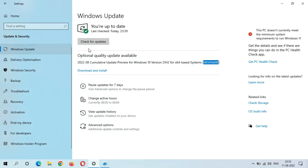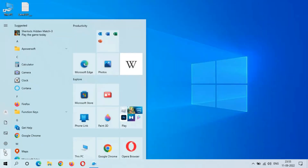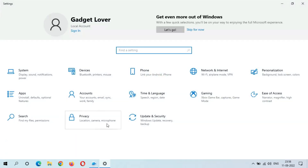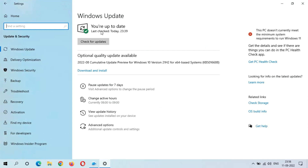I'm showing you from the start. If I go to Settings and in Settings go to Update and Security, you can see on top it says you are up to date. But here we get the optional quality update available: 2022-08 Cumulative Update Preview for Windows 10 version 21H2 for x64-based systems, KB5016688. If you want to know more about this update, just click on Learn More.